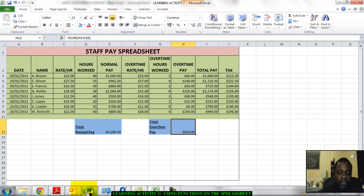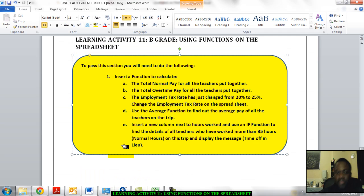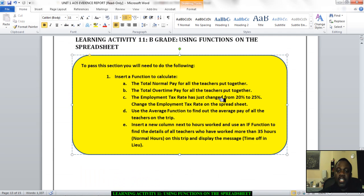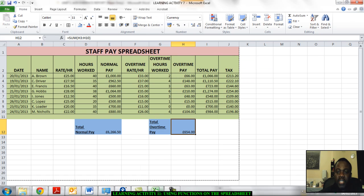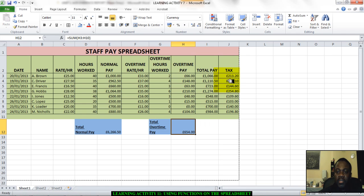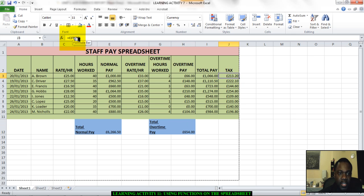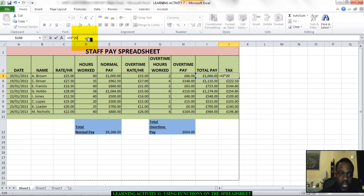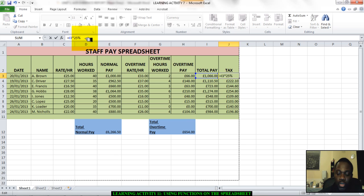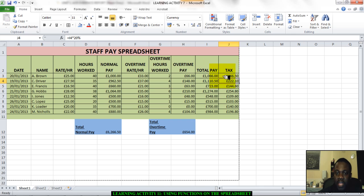So we have our total normal pay and our total overtime pay. Now, if we go back to the sheet, it says the employment tax rate has just changed from 20% to 25%. Change the employment tax rate. Simply go. Here it says I3 multiplied by 20%. Let's click in J3 here. Let's change it from 20% to 25%. Remember, guys, you must take screenshots as you're going. So there we have it. We've changed it.